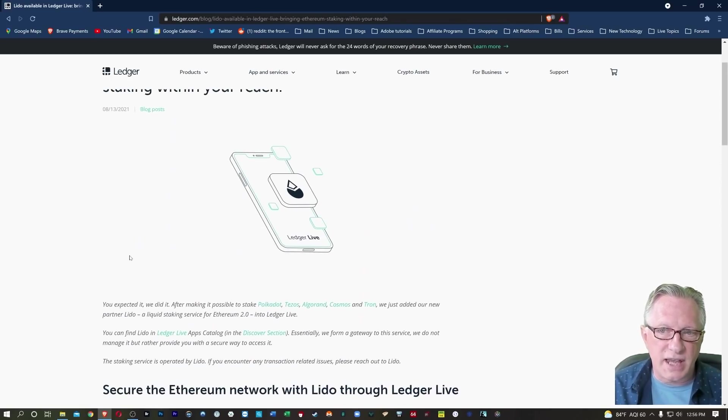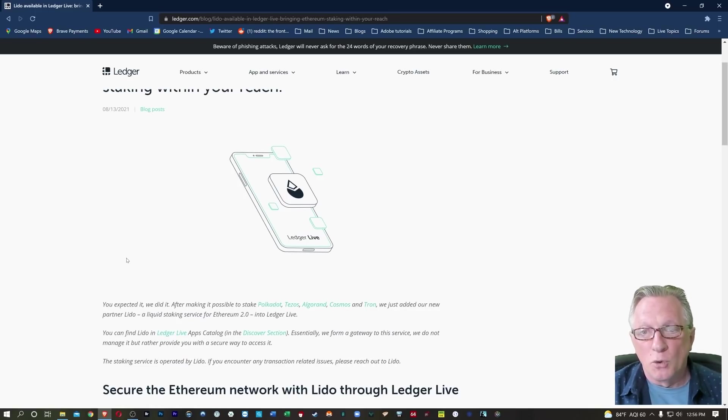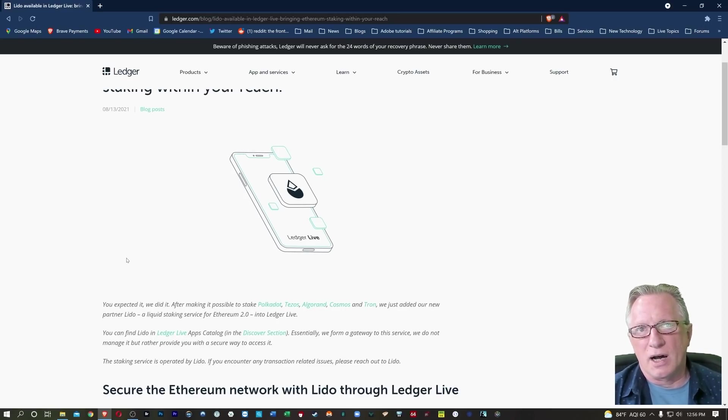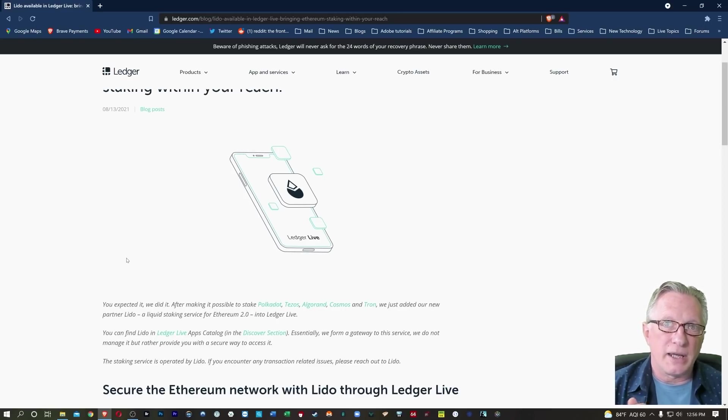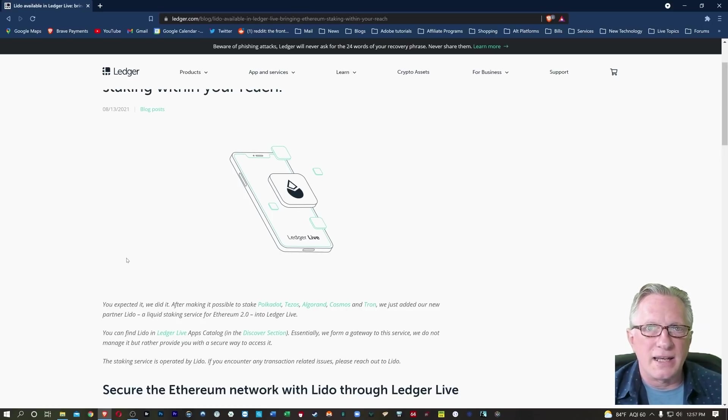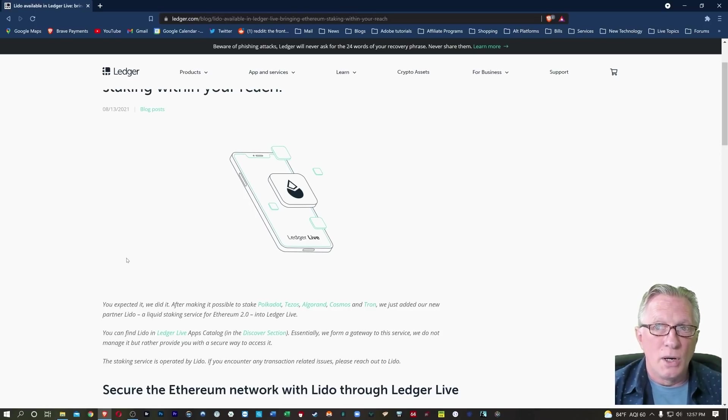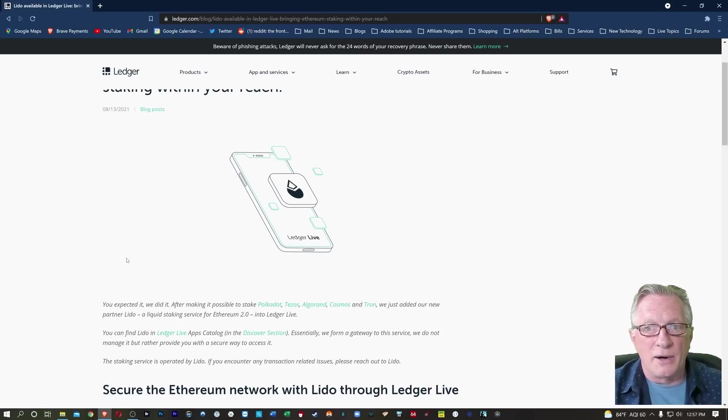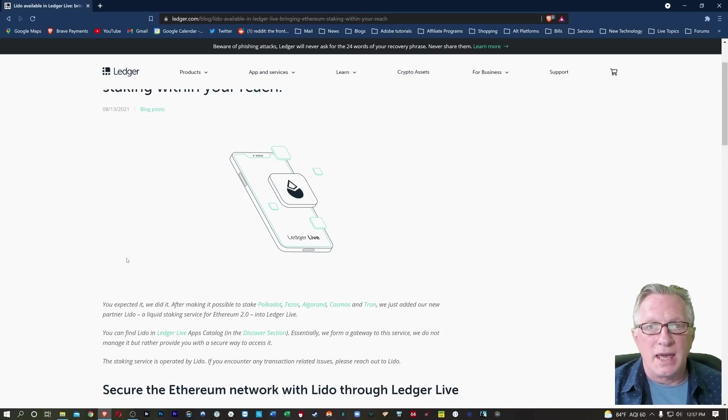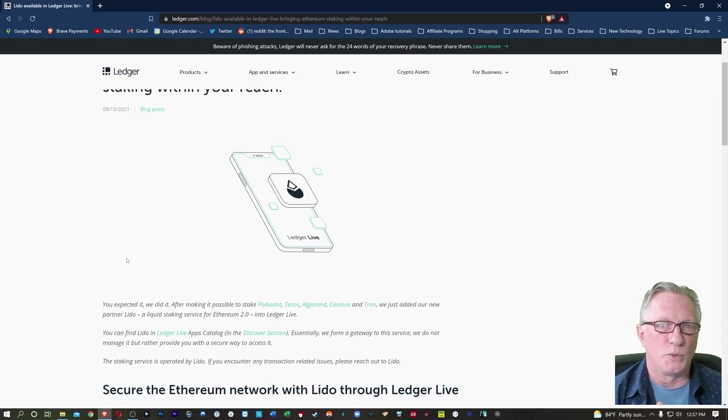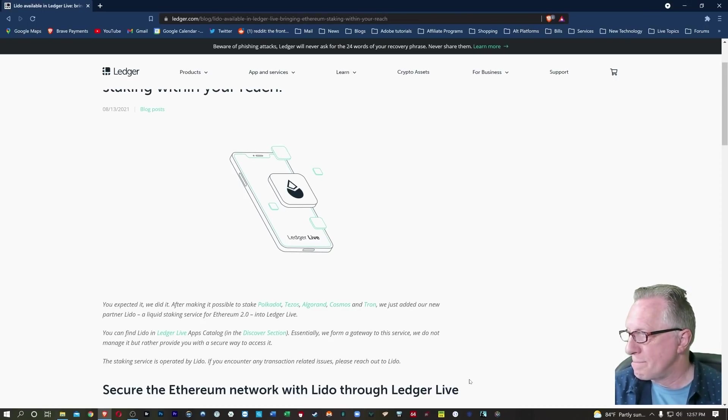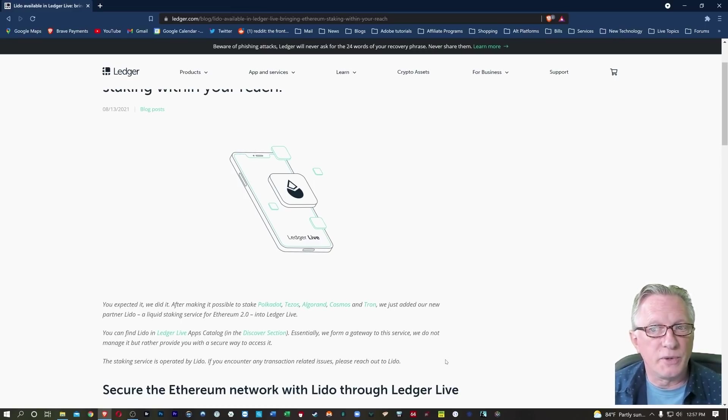To stake Ethereum in anticipation of the Ethereum 2.0 upgrade, normally you would need to deposit 32 ETH in a smart contract and leave it in there until Ethereum 2.0 comes out and the smart contract expires. That's a lot of Ethereum to put aside and not have any access to at all. There is a third-party solution provided by Lido where they are staking the Ethereum themselves, but they'll allow you to stake your Ethereum in a liquid form. So the barriers to entry have been lowered quite a bit. You don't have to stake 32 Ethereum, you can stake as little or as much as you want.